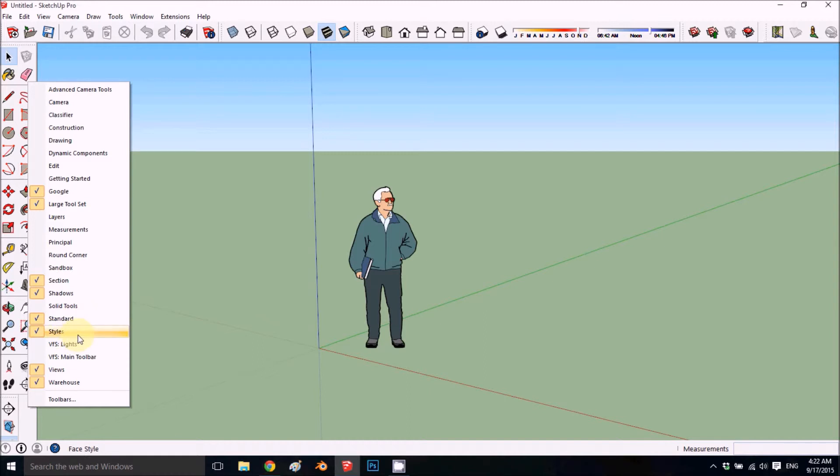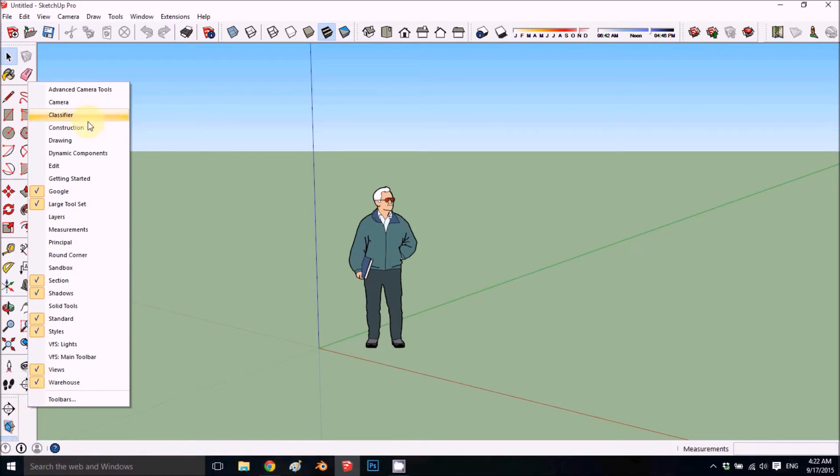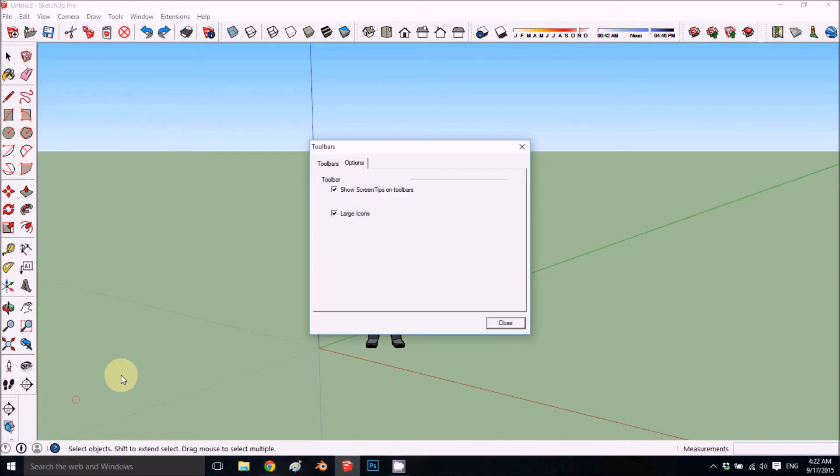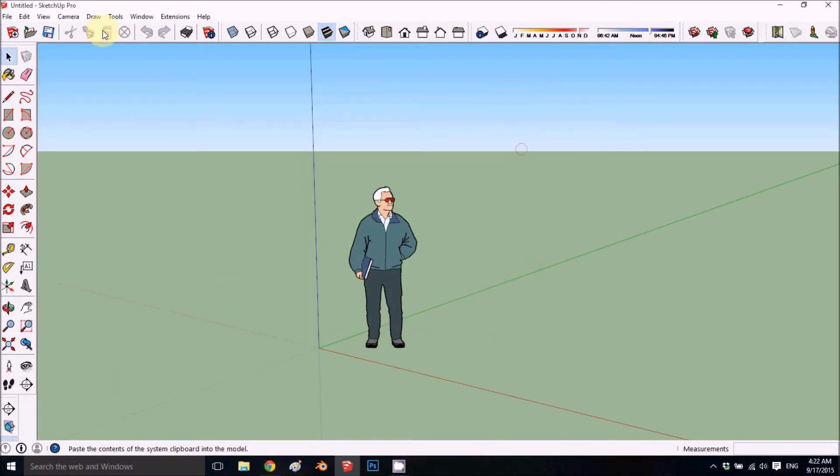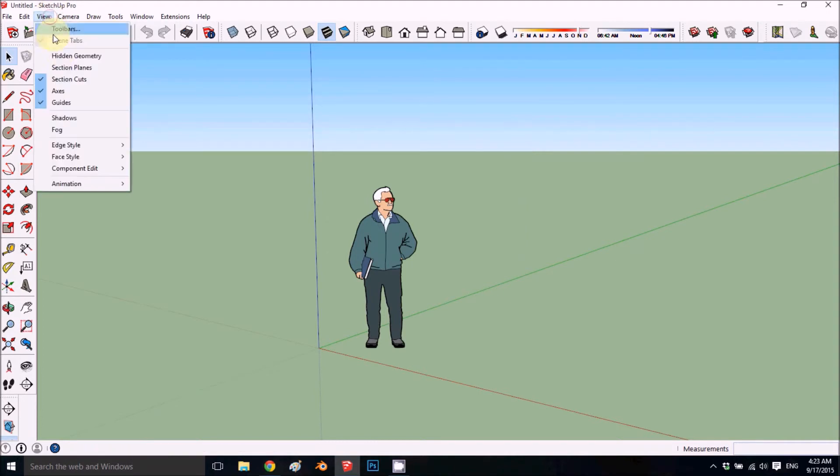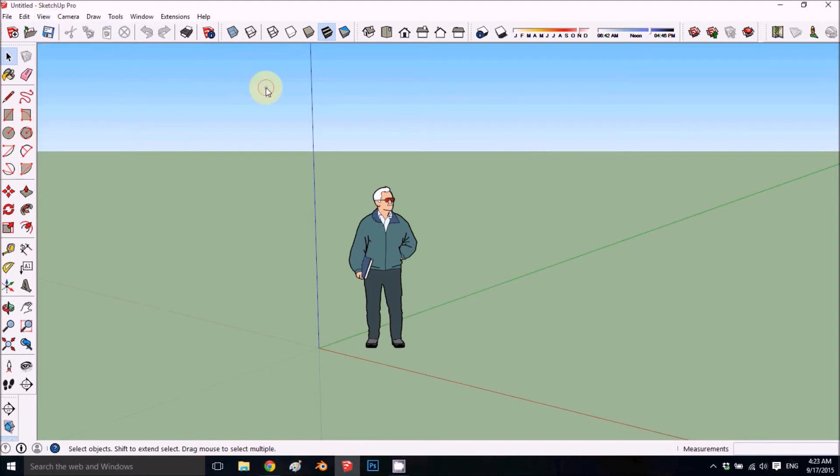Standard, styles, views, and warehouse—those are the ones we would like to have. If you lose them, you can also go to the toolbar menu and add them from here, or you can go to View and go to Toolbars and add them.